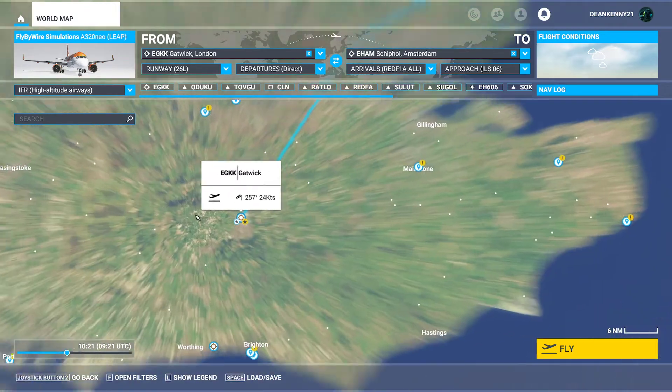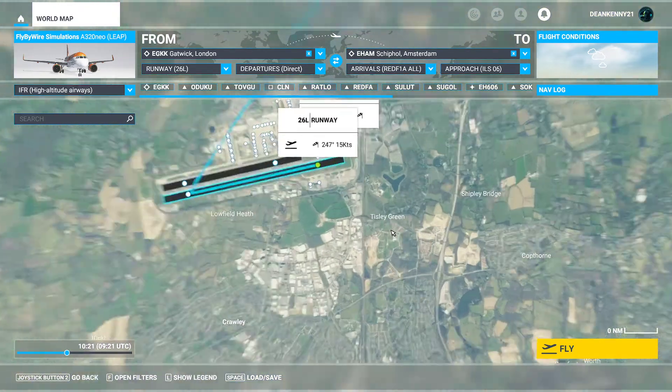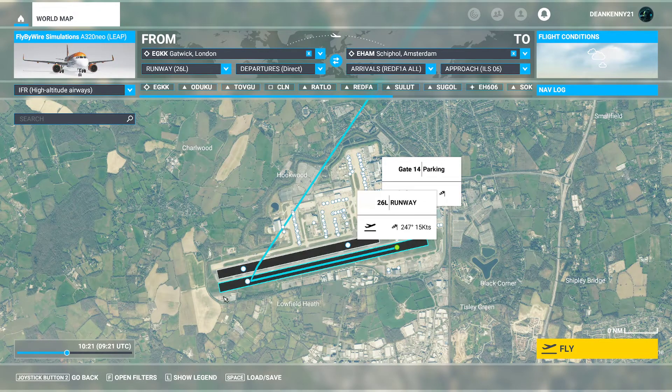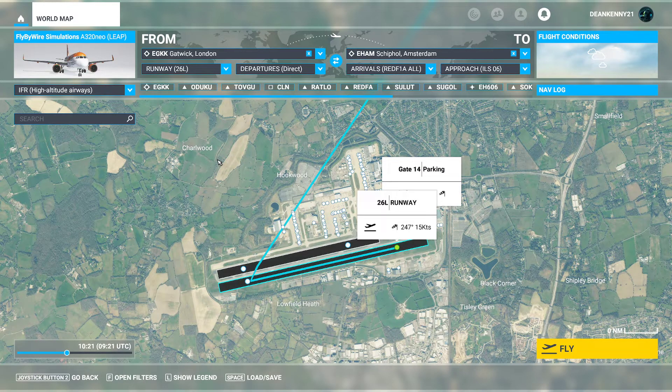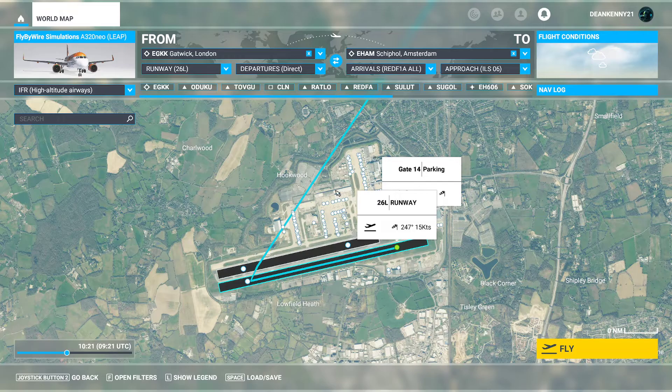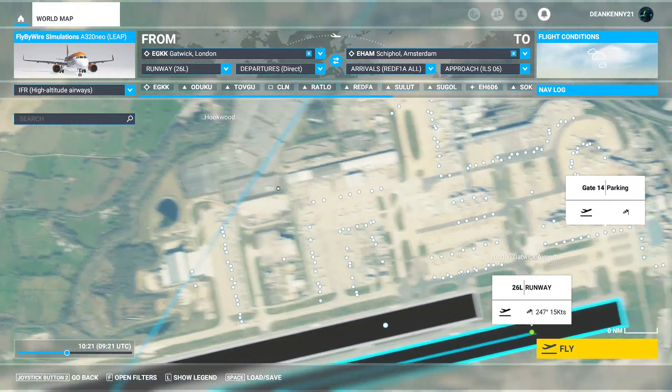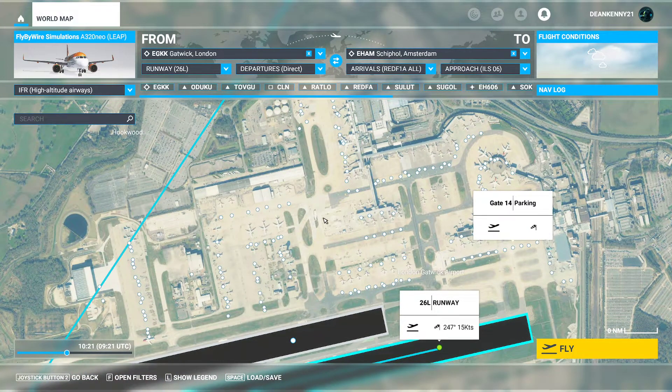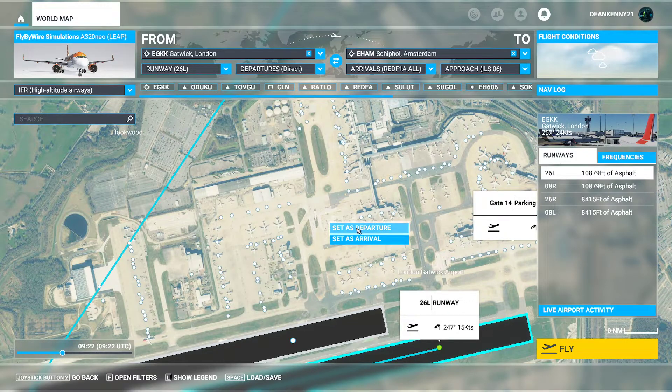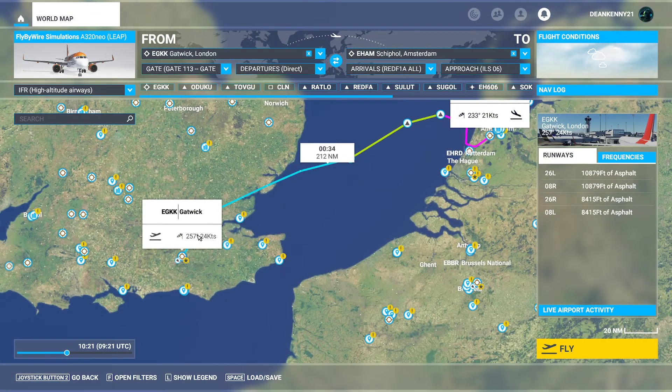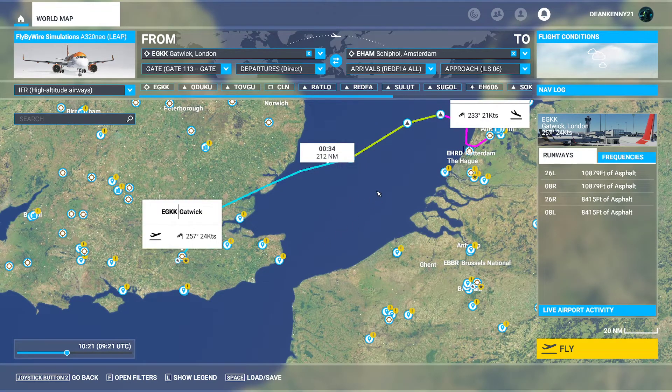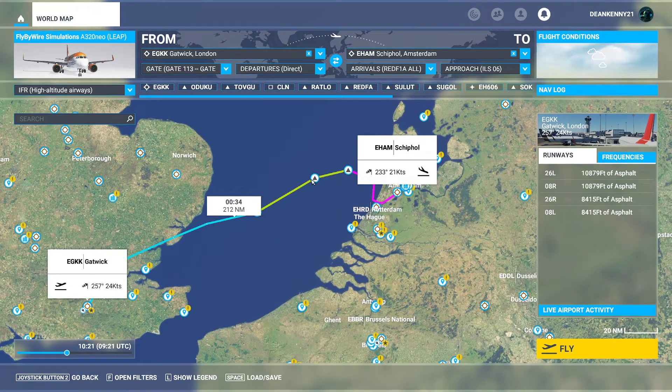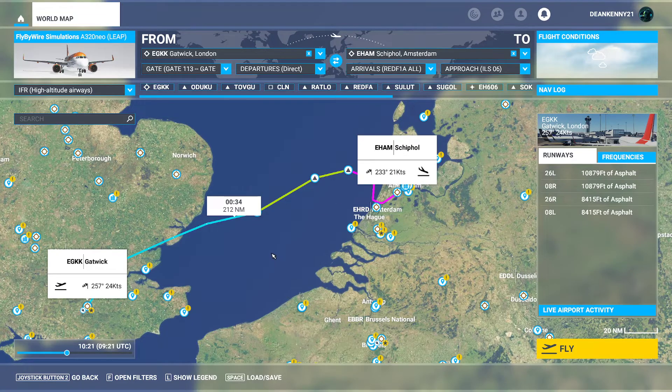Over here you will be starting from the runway. However, if you want to start from a gate, it's very simple. You simply scroll in, choose a gate of your choosing, for example this one, and set it as your departure. You will now be starting cold and dark and your plan is all set up and ready to go.